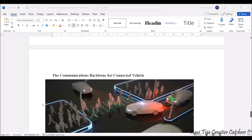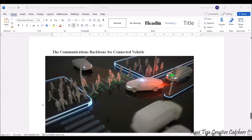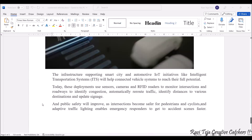With respect to connected vehicle communications, there are many applications involving deployment of sensors, cameras, and RFID readers to automatically identify congestion, reroute traffic, and identify distances from various destinations. This also enables looking after the safety of pedestrians at junctions, on footpaths, and cyclists, making travel much safer through connected vehicles via IoT.